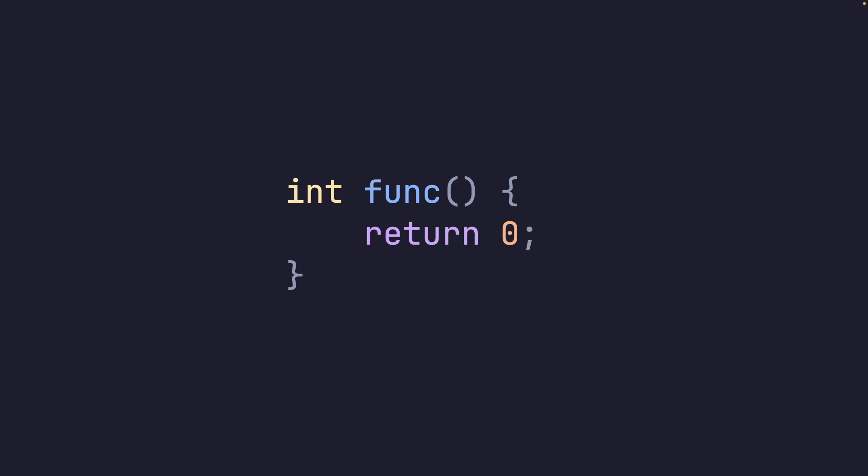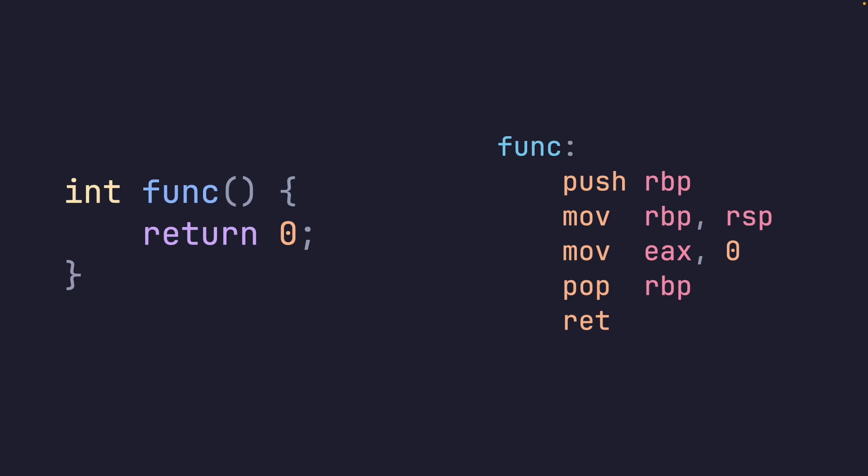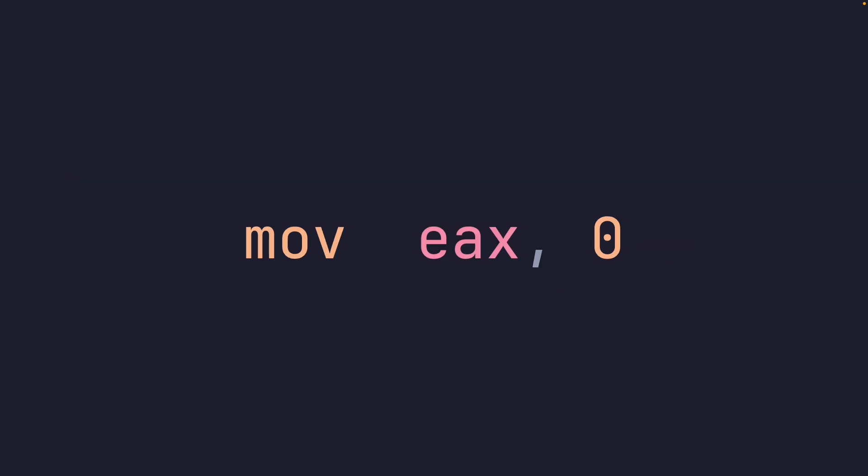So we have our little function here. And if you take a look at its assembly, we can see some things, right, func, colon. Ignoring the first two lines of assembly, push rbp, move rbp rsp, pop rbp, these are the function prolog and epilogue respectively. But what we really want to look at is this specific instruction. Move EAX 0.